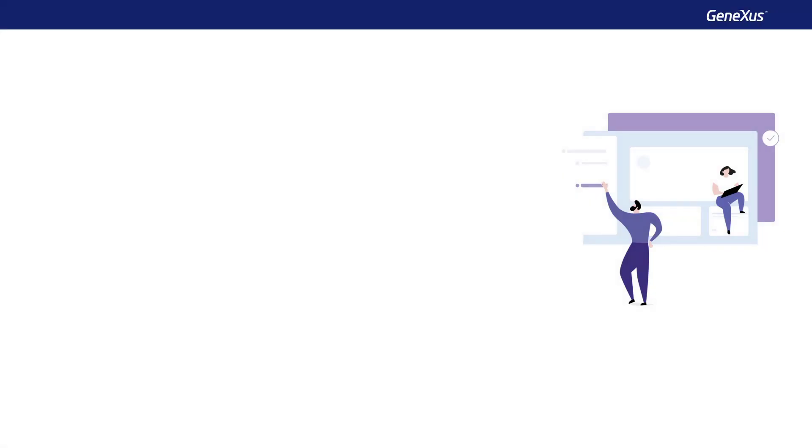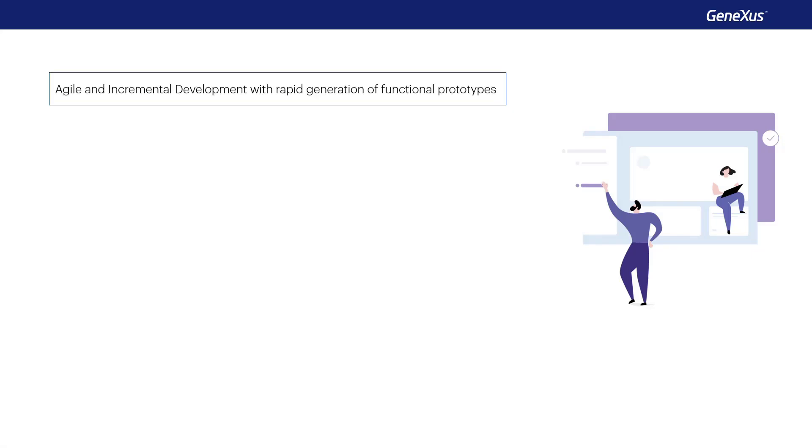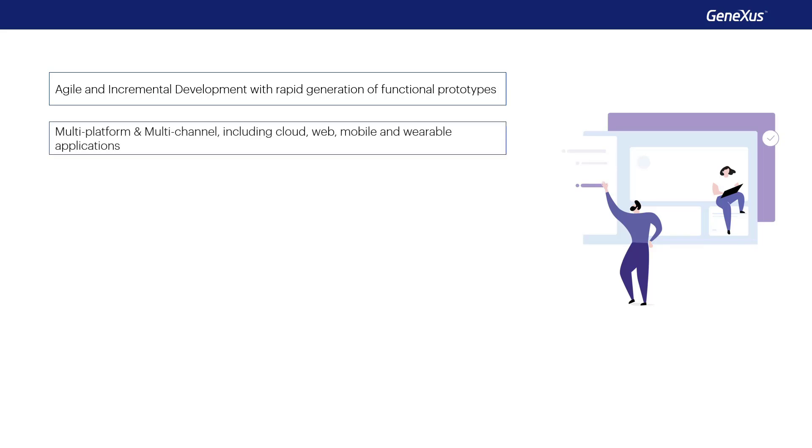In summary, GeneXus offers the following features. Agile and incremental development with fast generation of functional prototypes. Multi-platform, including cloud, web, mobile, and wearable applications.